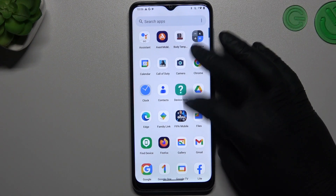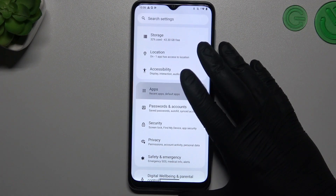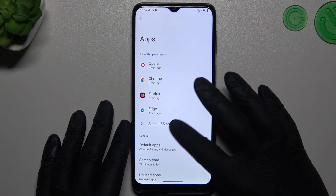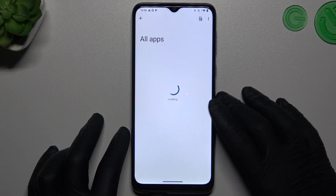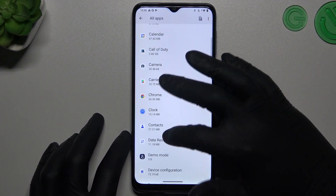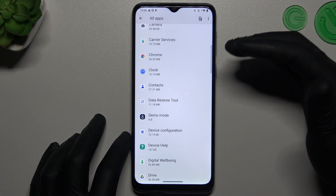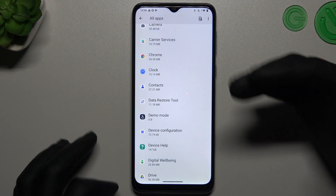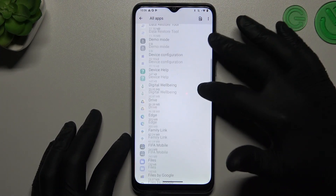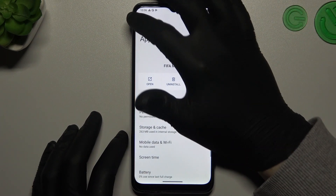Start by opening Settings, then go to Apps and tap on 'All apps'. Now check all of the apps on your list and look for any adware app or any app that you have not installed — just something strange. If you see something like that, open it and tap Uninstall.